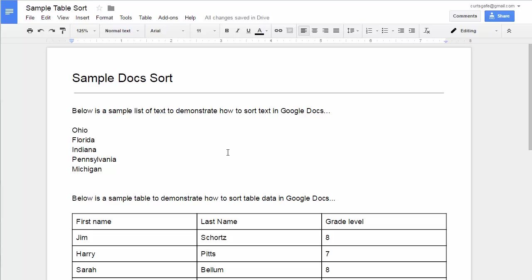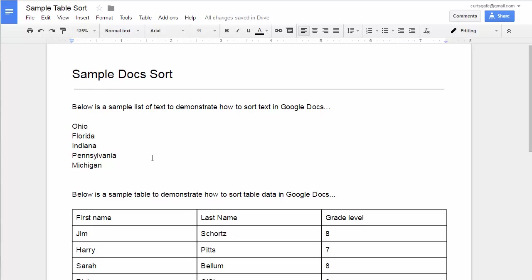Google Docs is a wonderful word processing program with lots of fantastic features, but one thing it does not have by default is the ability to sort. For example, if you have a list of items that are not alphabetized and you'd like to sort them, there's not really a way to do that by default.